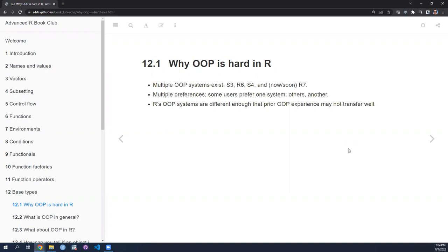The first section is about why object-oriented programming is maybe a little hard — or at least frustrating — in R. Hadley puts forward a few reasons. Number one is that there are multiple OOP systems in R: S3, R6, S4, and R7, which came out since publication of this book. There doesn't seem to be any dominant solution within the R user and developer community.